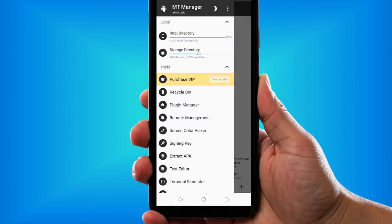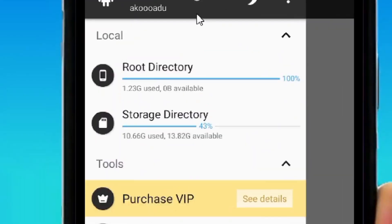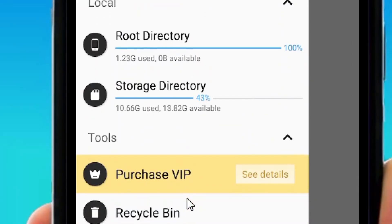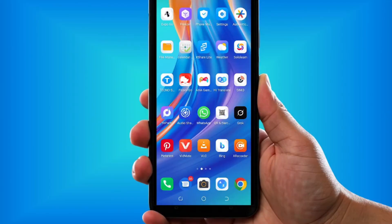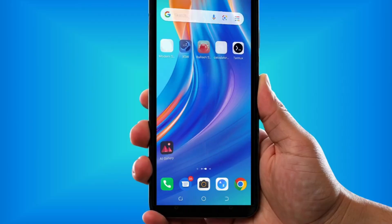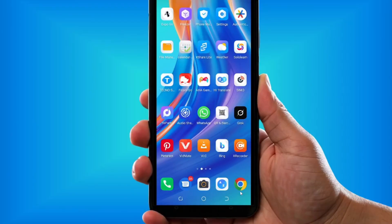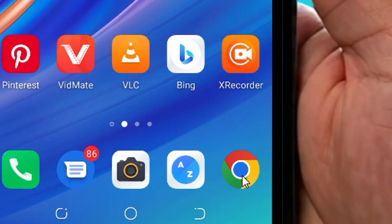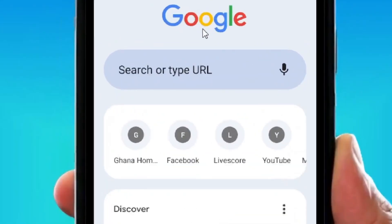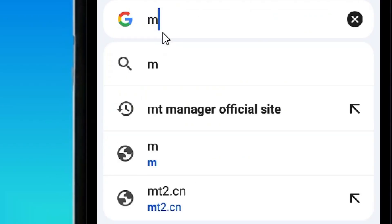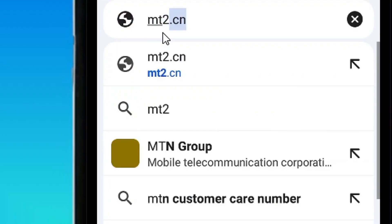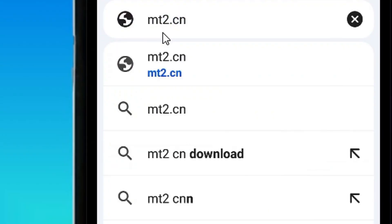How to download and install MT Manager. As you can see, I've successfully downloaded and installed MT Manager on my phone, so I'm going to show you how you can do the exact same thing. All you have to do is locate your phone and come to the Chrome browser and tap on it to bring up Google. Then search for the official website — that is mt2.cn — and hit enter.